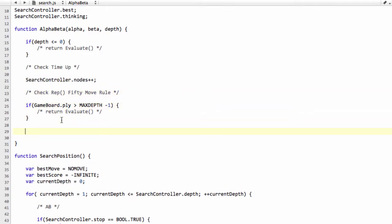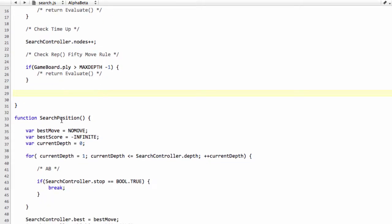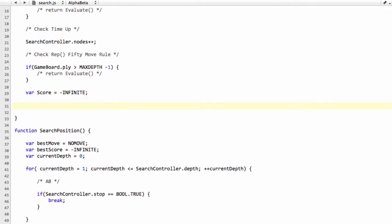Otherwise, we're ready to start actually searching the moves. So we'll set up our score variable and we'll set this to minus infinite. And then the next thing we need to do, the same as in perft, is simply generate all the moves for the position.